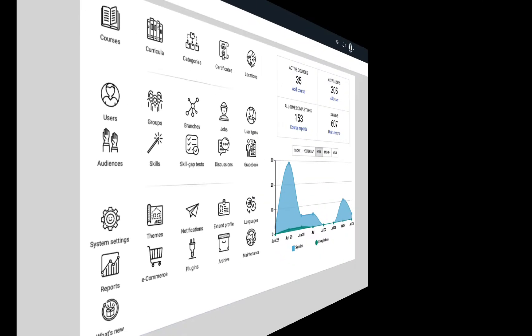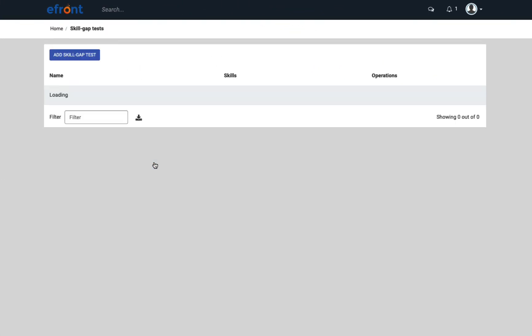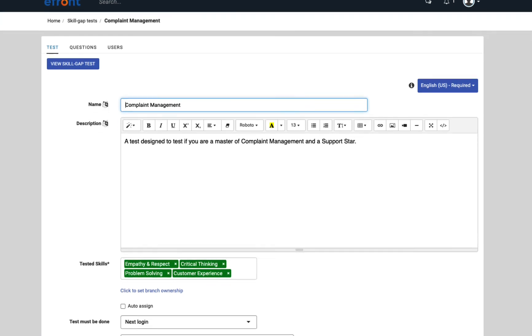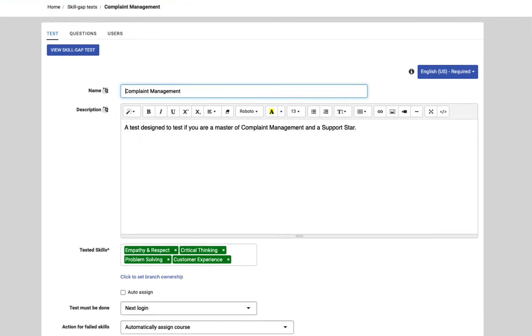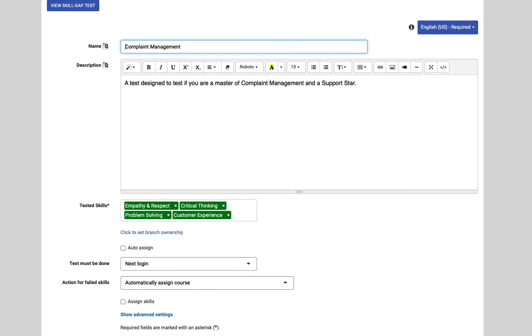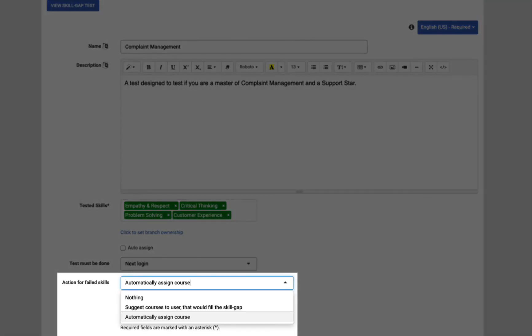Skill gap testing. eFront also offers skill gap testing to help you identify where your employees might have weaknesses. To create a skill gap test, use questions from your courses and then select what happens to learners when they submit their answers. If learners pass the skill gap test, they are automatically allocated those skills. If not, you can leave the learner's account as is. Or, you can choose between two options. You can either show learners a list of suggested courses to help them develop the skills they are missing. Or, you can automatically assign them to those courses.